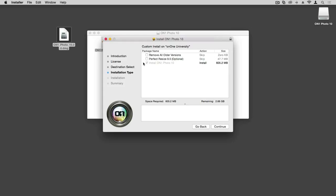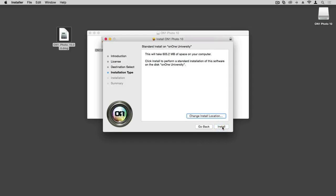By default, Photo 10 will be selected for install, so we'll go ahead and just click Continue. If you'd like to change the location of where Photo 10 is installed, click here. Otherwise, click Install.